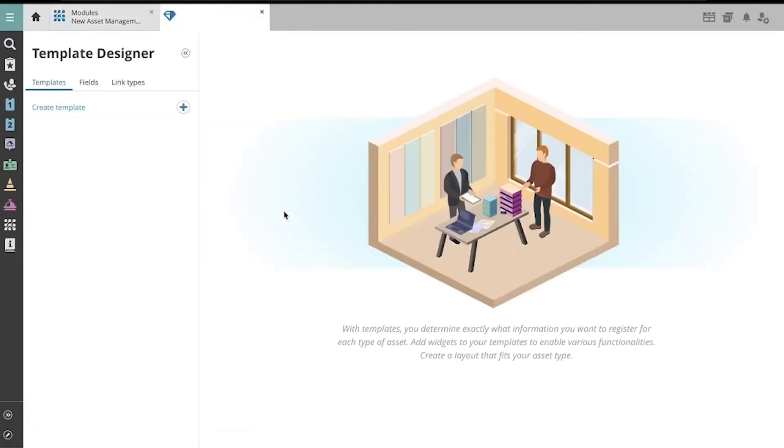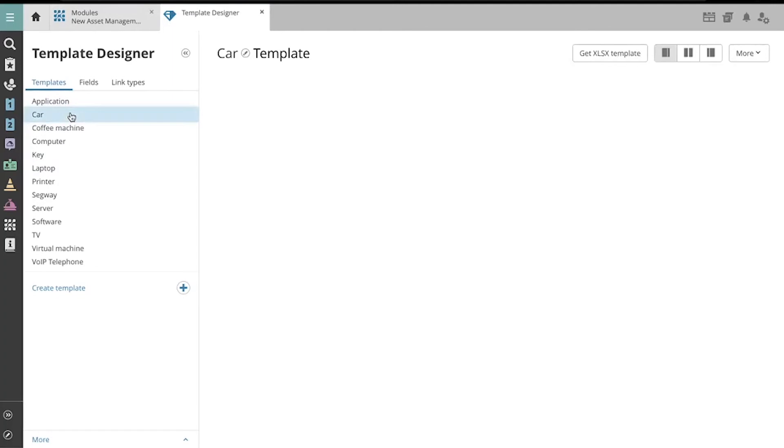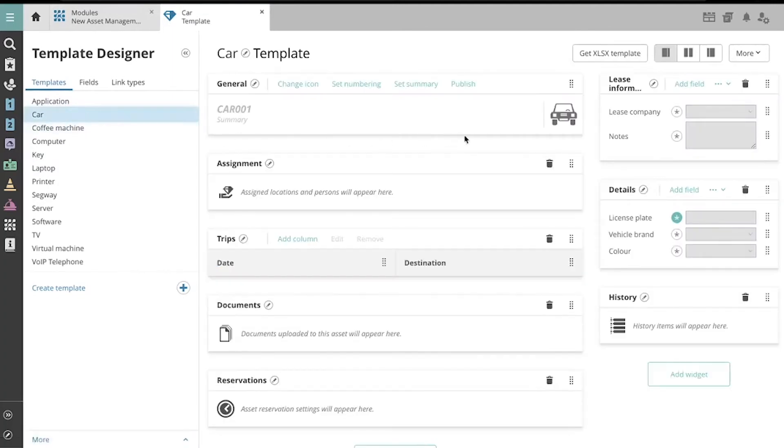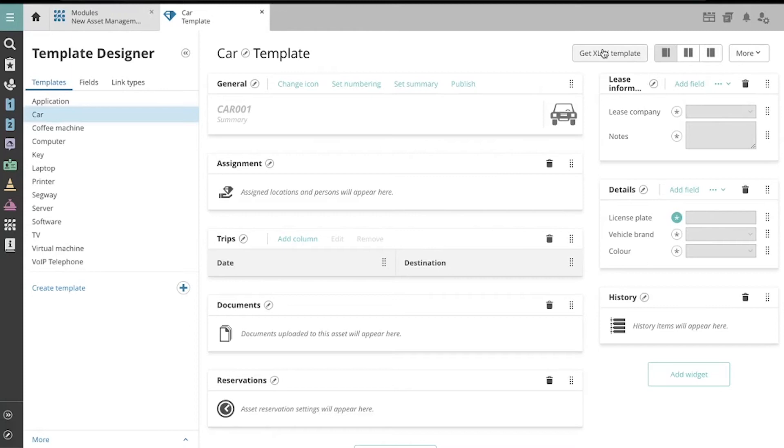Navigate to the asset template for the asset you would like to import. In the top right corner, you'll find the button Get XLSX Template. Click it to download the Excel spreadsheet template.